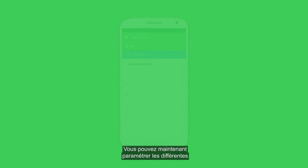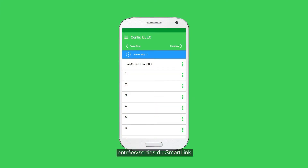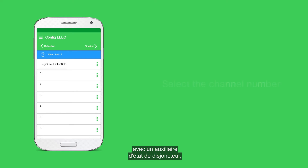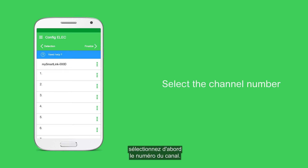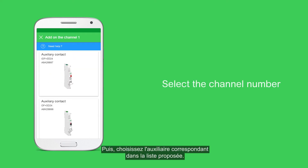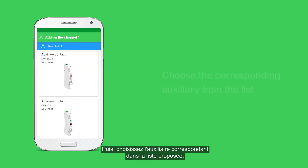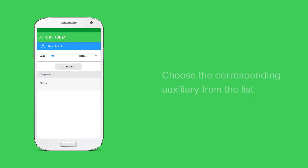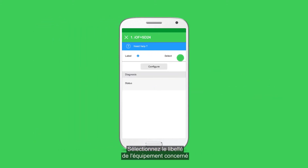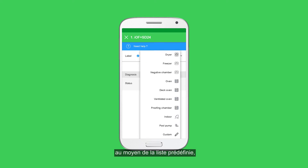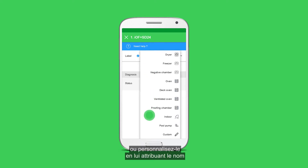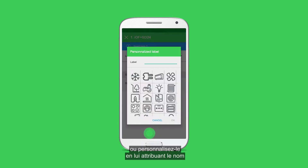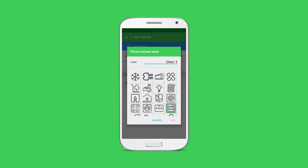You can now configure the different inputs and outputs of SmartLink. For example, to configure Channel 1 with a breaker status auxiliary, start by selecting the channel number, then choose the corresponding auxiliary from the list. Select the label of the related equipment from the pre-defined list, or customize it by giving it a name and an icon of your choice.